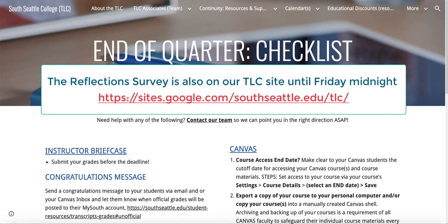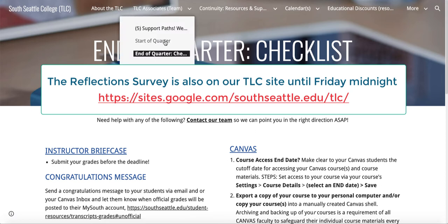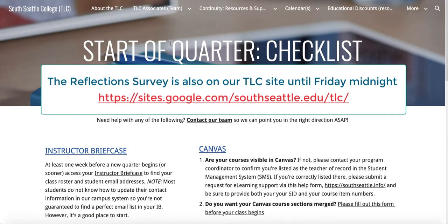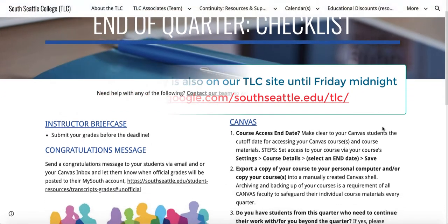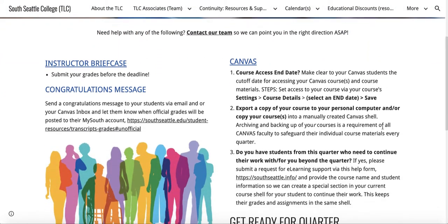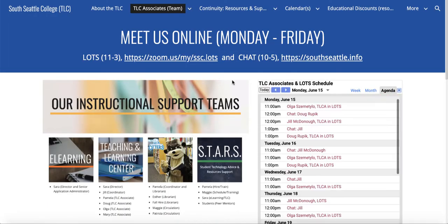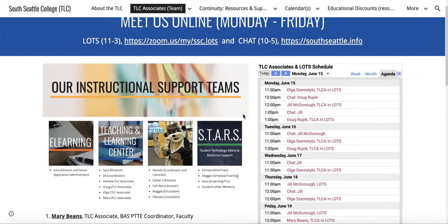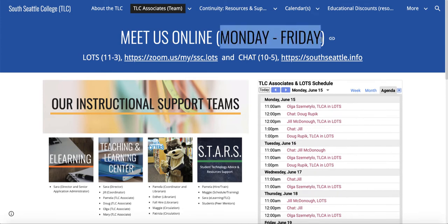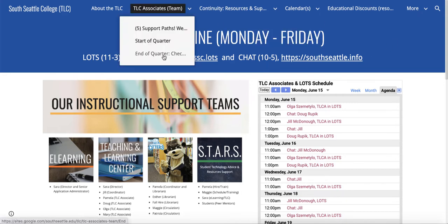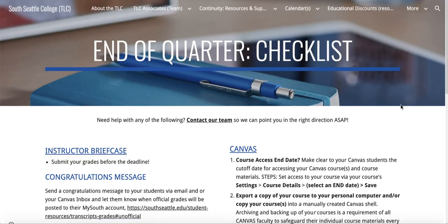We have an end of quarter checklist for you on the teaching and learning site and we also have a start of quarter checklist. Please take a moment to check those out. If you need any help, please contact our team so we can point you in the right direction. You'll see that we're available online Monday through Friday in Zoom 11 to 3 and in live chat from 10 to 5. Let's go back to our end of quarter checklist.